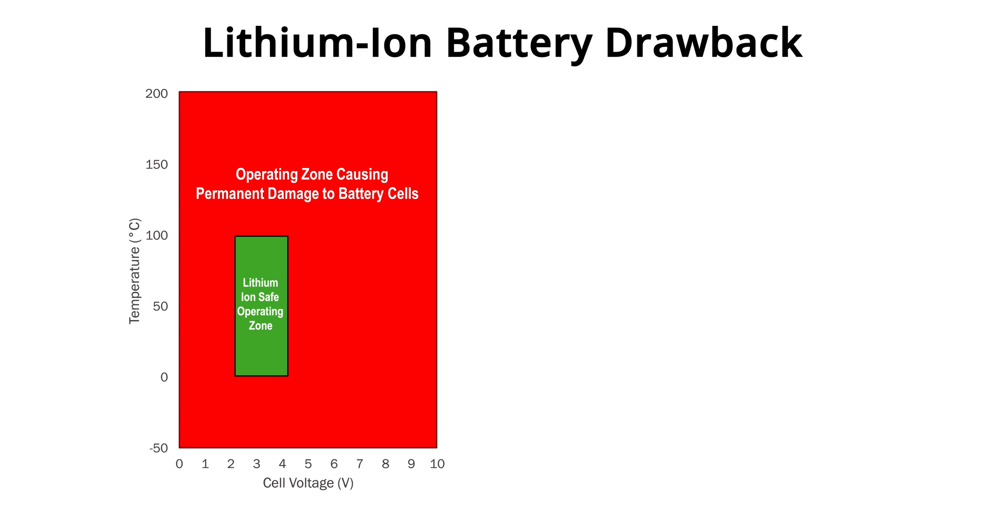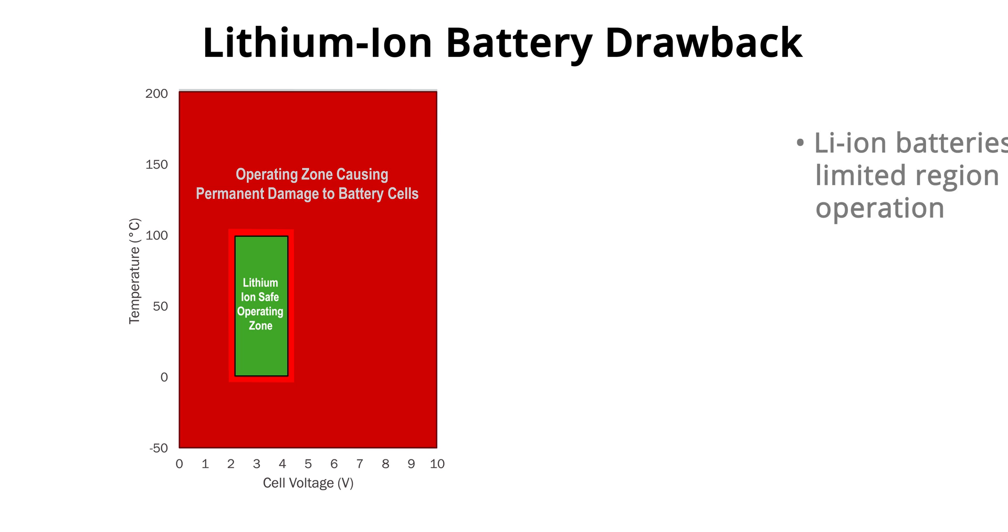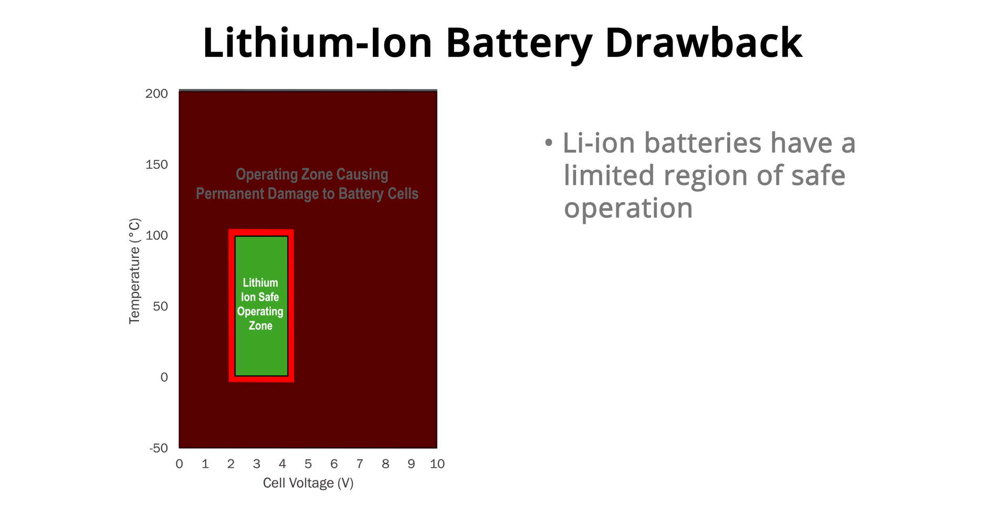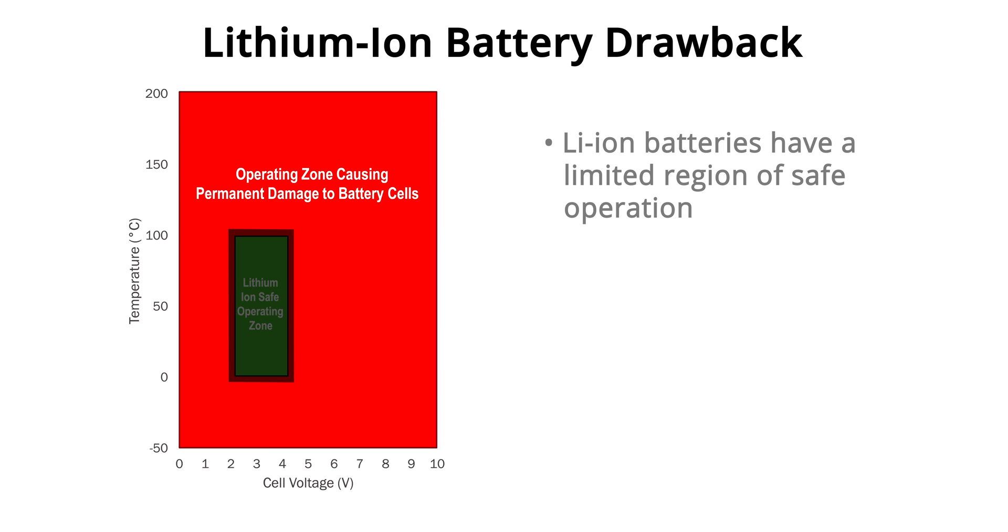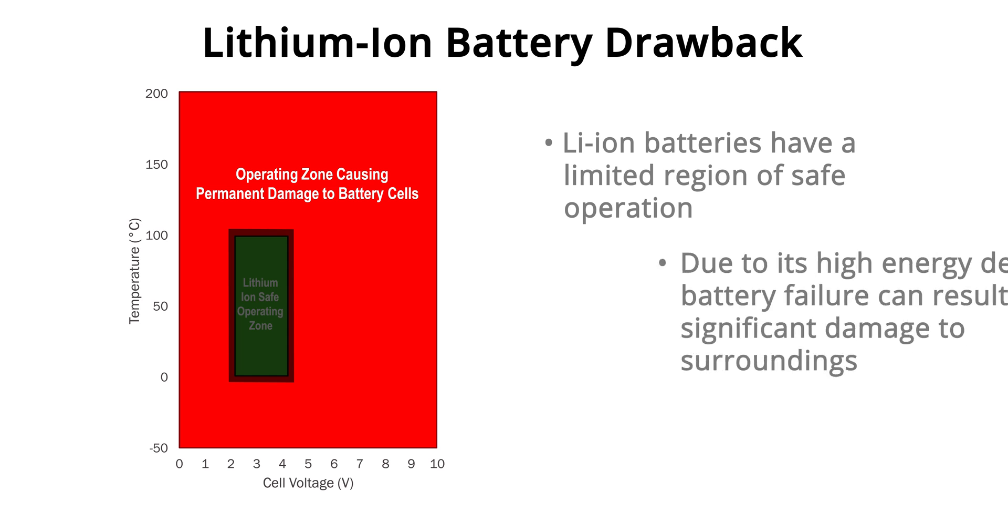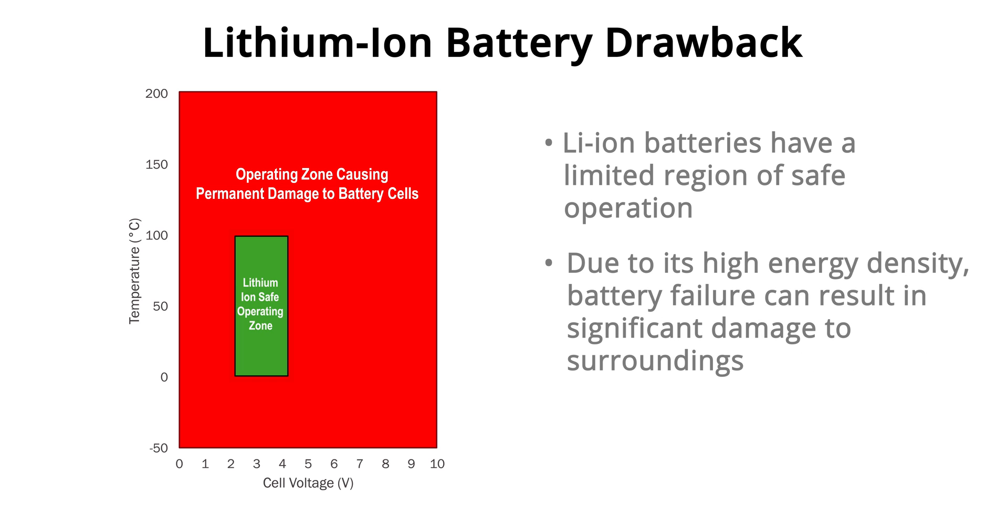However, they also have a drawback. Lithium ion cells are only operable safely within a small window and operating outside of this window can be very serious because the high energy density causes catastrophic effects. Hence the need for a battery management system.